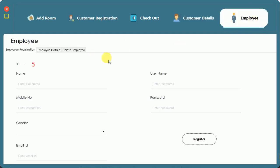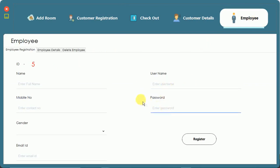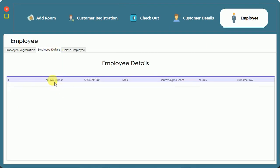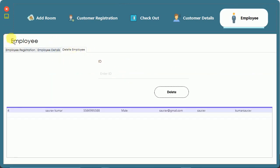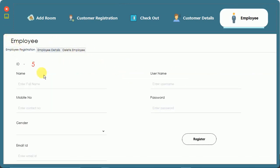Next is the employee table. We can add new employees, and their user ID and password are used to log into the application. In employee details, you can see my username is Zora and password is Kumar Zora. We can also delete employees from here.